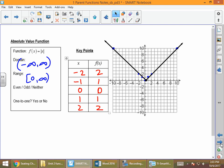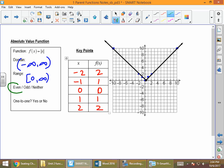The absolute value function is similar in some regards to the quadratic. If we fold this graph right down the middle along the y-axis, the right side of the graph lands on the left side, which means it is an even function. But if we draw a horizontal line through the function, we touch the graph more than once. Because of that, it is not one-to-one.